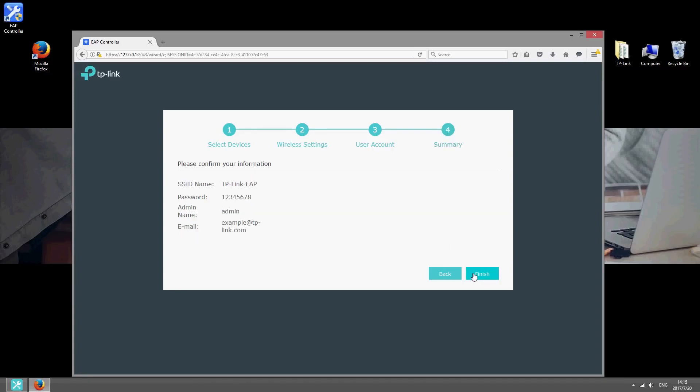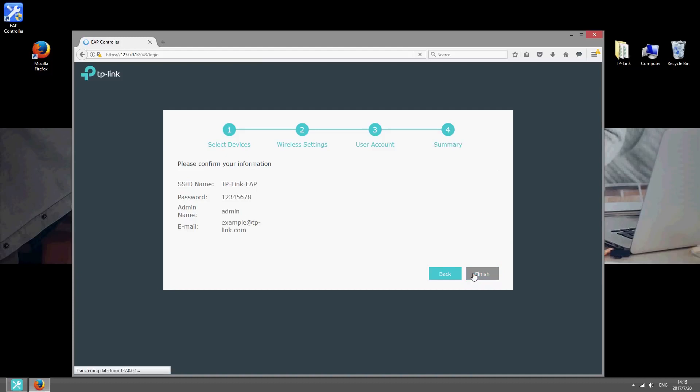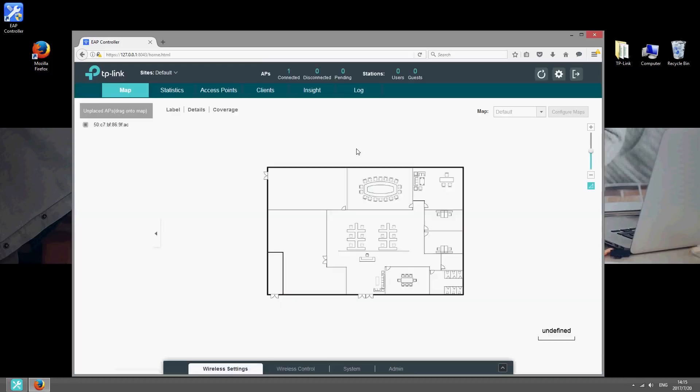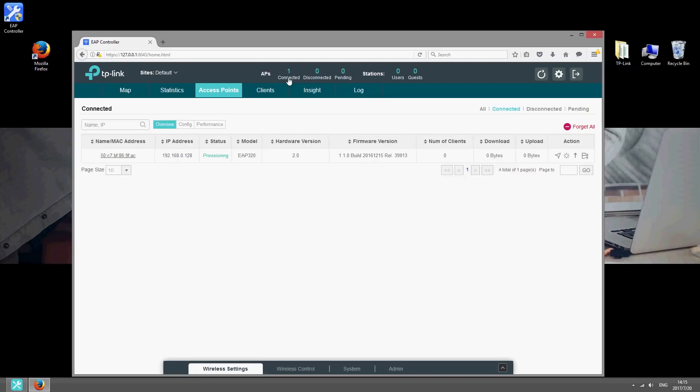On the next page, click Finish to confirm. You can check the number of connected access points at the top of the interface. Click the number to view the status of your EAPs and access more settings. These settings can then be applied to all EAPs at the same time, so there's no need to configure each one individually.